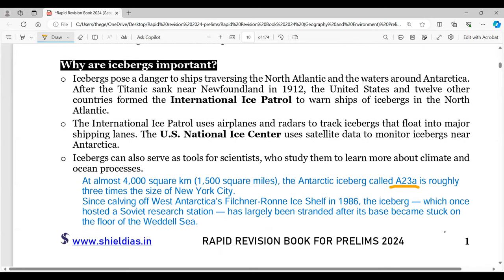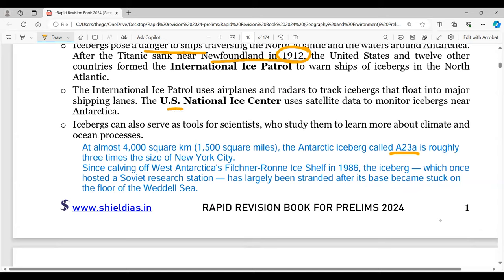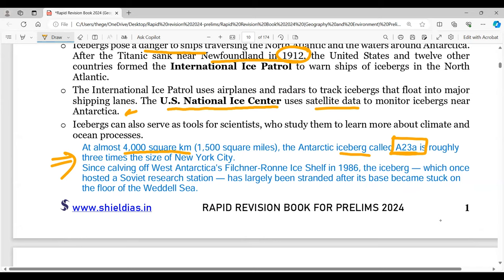Icebergs are important because they pose danger to ships, and they are also indicators of climate change. The Titanic disaster in 1912 near Newfoundland is a famous example. The US National Ice Center uses satellite data to monitor icebergs near Antarctica. A notable example is the Antarctic iceberg called A23A — roughly three times the size of New York City — which broke away from the Filchner-Ronne ice shelf in 1986 near the Weddell Sea.